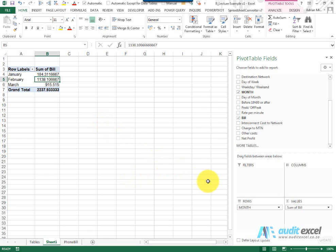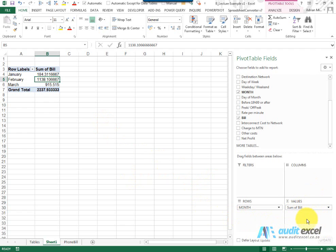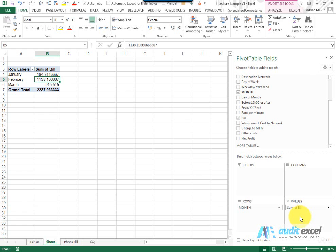Now we can learn what a pivot table can do and we're going to take it step by step. The first one we're going to focus on is the values section. Anything you pull into the values section, some sort of expression will be done to it, so it'll be summed or averaged or counted. This is where you're going to put anything that you want Excel to do a calculation on.